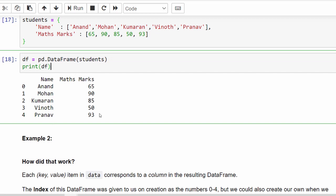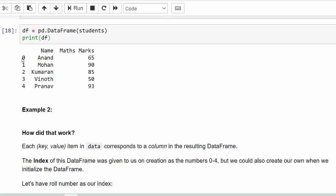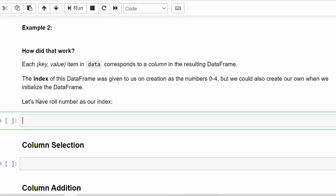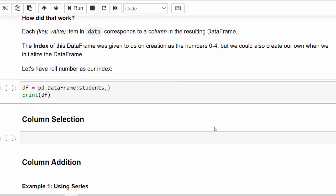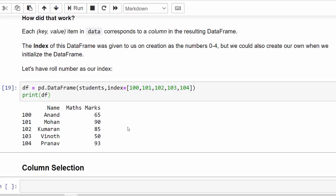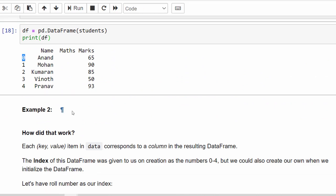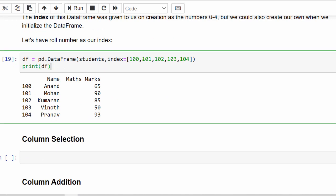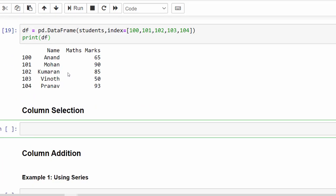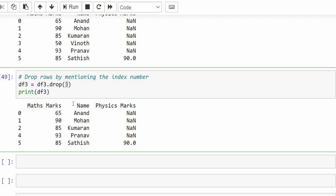By default the index value starts from zero, but we have an additional feature — we can update the index value. Using the same example, we add the argument index=[100, 101, 102, 103, 104]. After executing, the index now starts from 100 to 104 instead of 0 to 4. That's a new concept. Hope you are clear about how to create DataFrames. That's the end of this video — thanks for watching, happy learning!